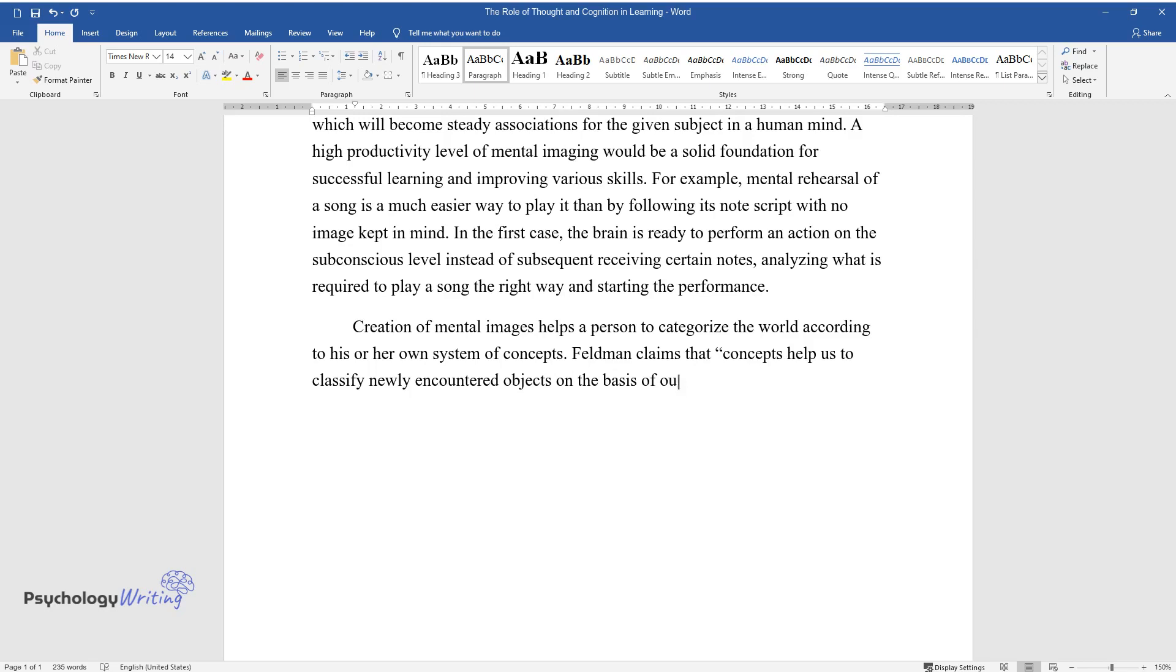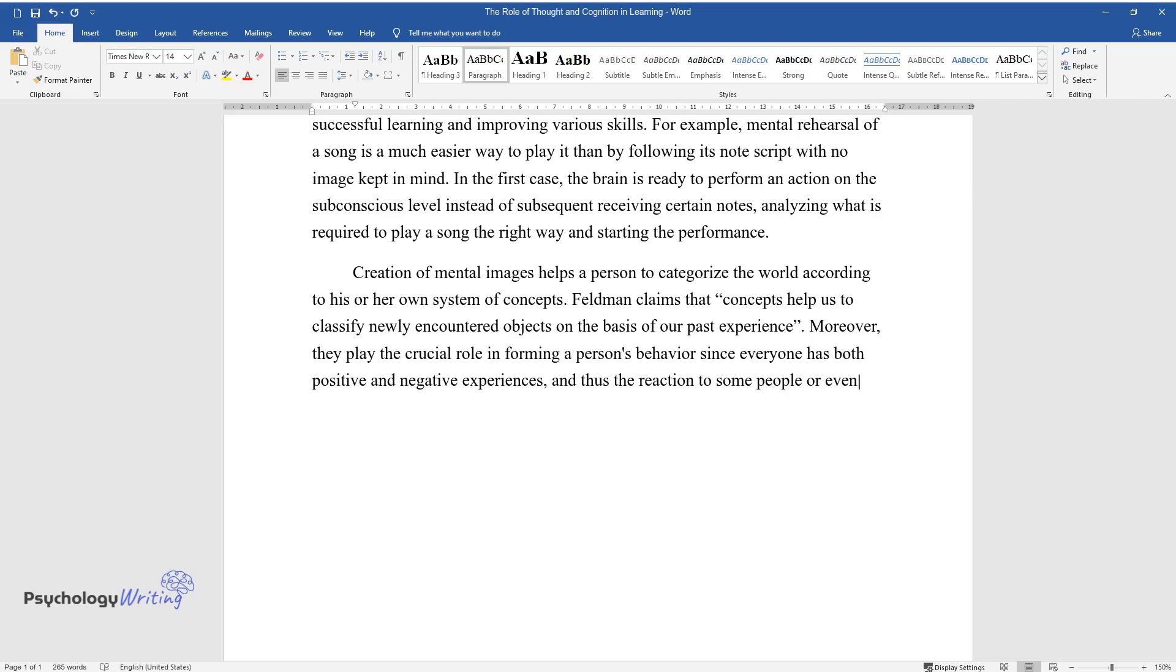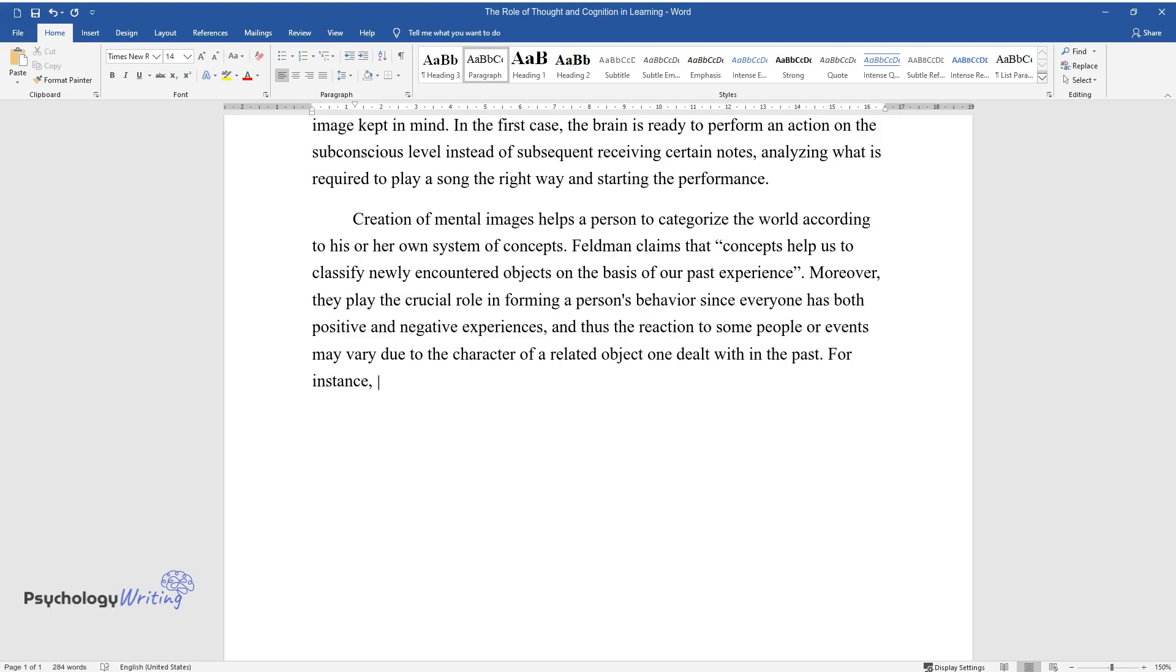Moreover, they play the crucial role in forming a person's behavior since everyone has both positive and negative experiences, and thus the reaction to some people or events may vary due to the character of a related object one dealt with in the past.